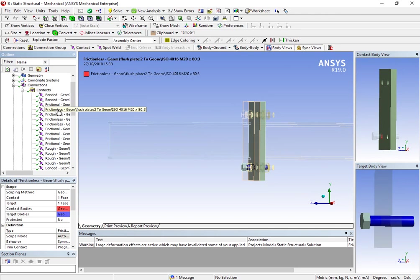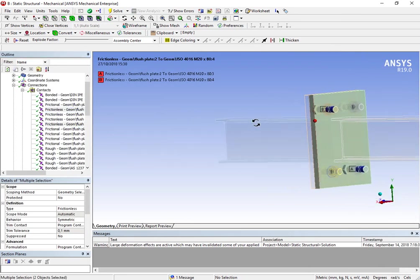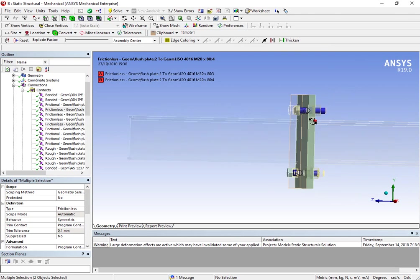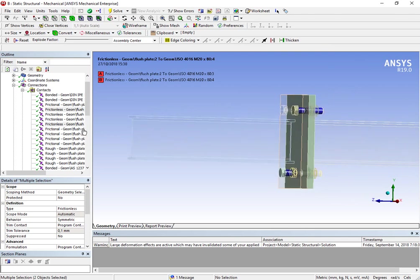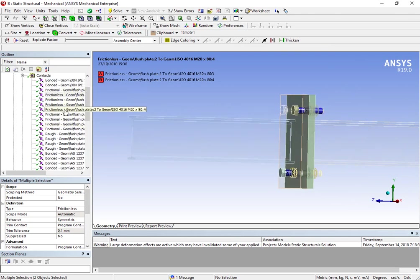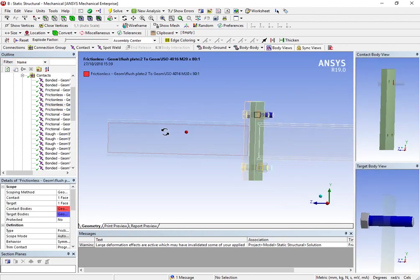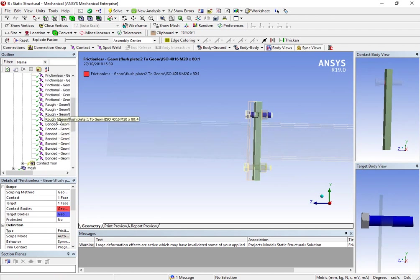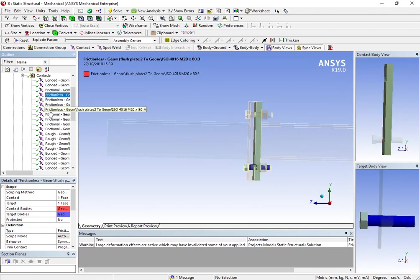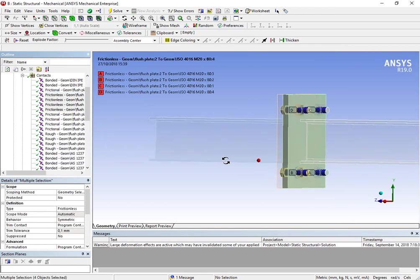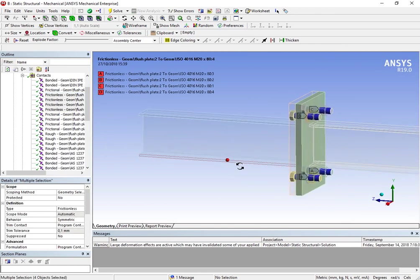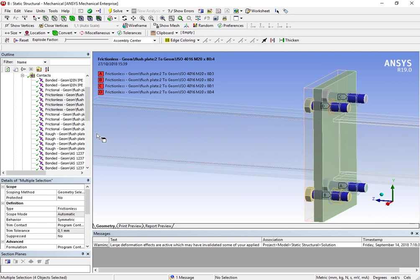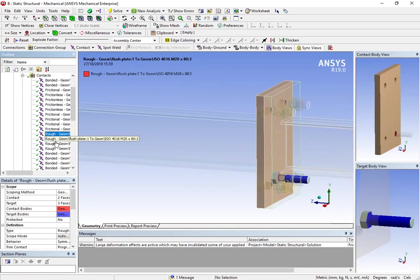Then I have frictionless contacts between each bolt and the hole where it is inserted. This actually is happening only in one plate. I only have frictionless contacts between the bolts and the plate in the second plate, because with the first plate I have a rough contact, to try to simulate a little frictional contact between these two bodies.